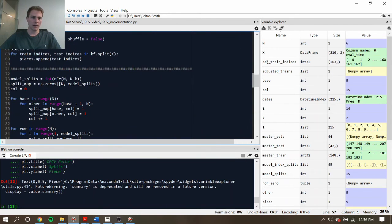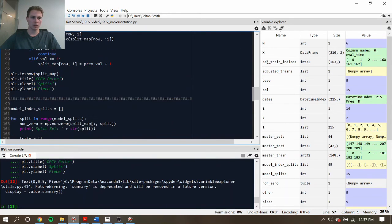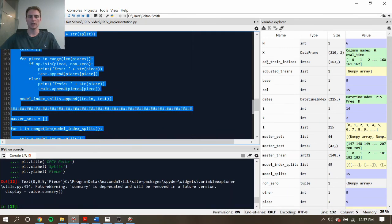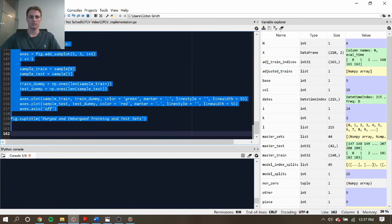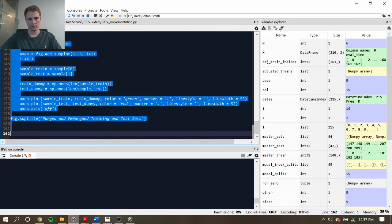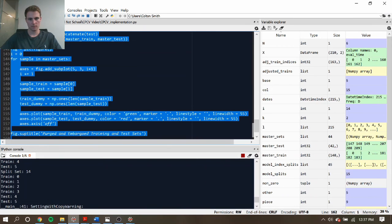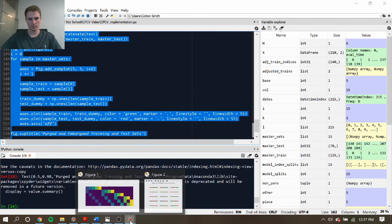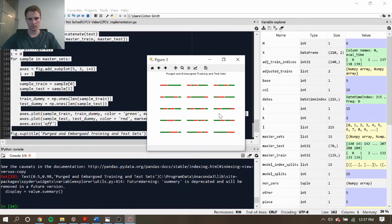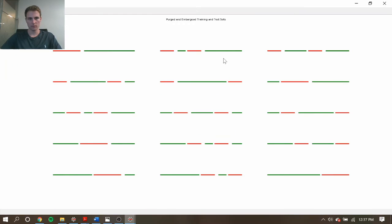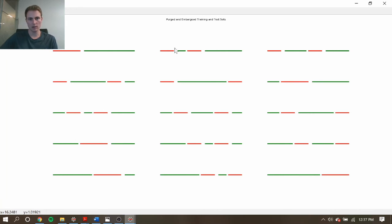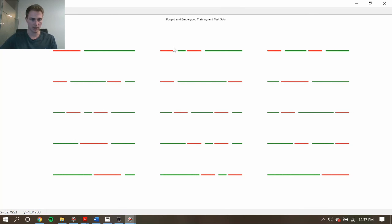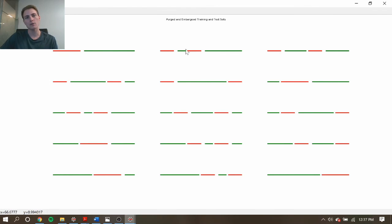When we do that, we can generate what all these different splits actually look like when being trained and tested. And so here they are. So we have all of our different splits and this is what we would use for these testing periods to generate those back-test paths. And we can see how these different gaps actually look in the grand scheme here. And so we can see before a testing period after a training period, we have a purging period.